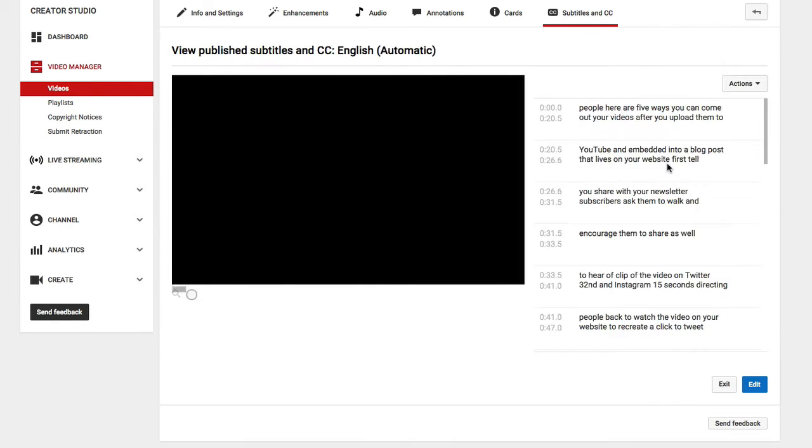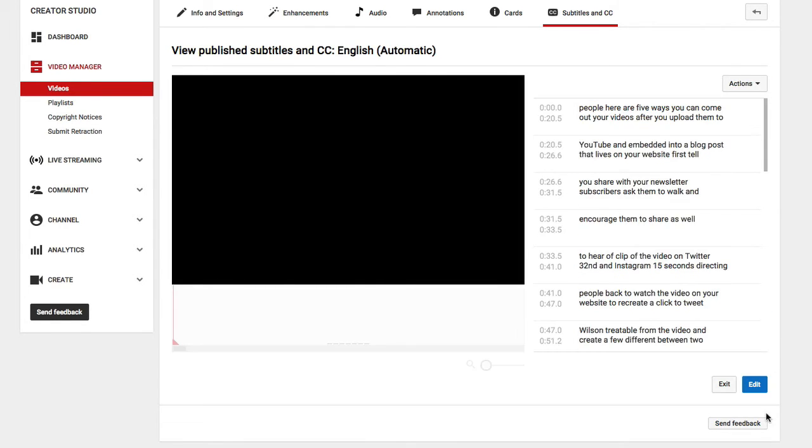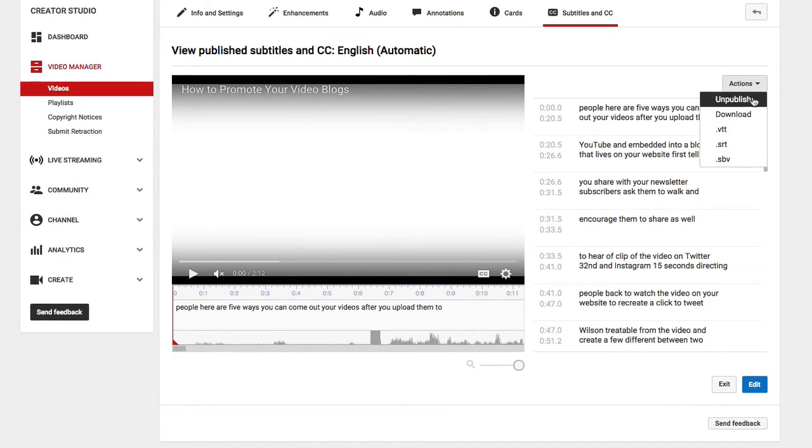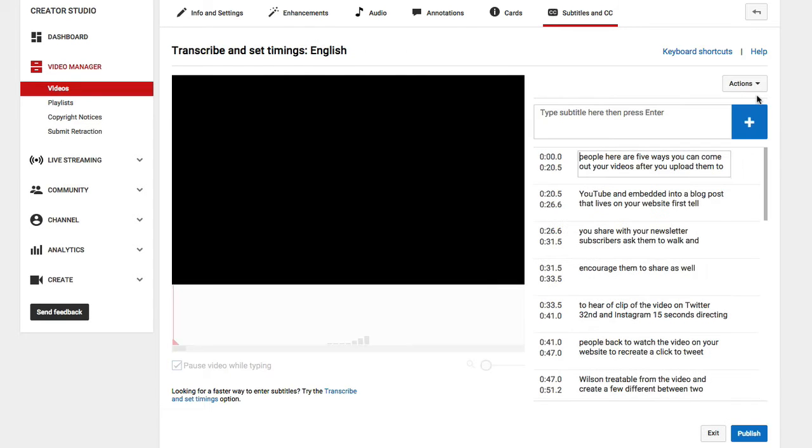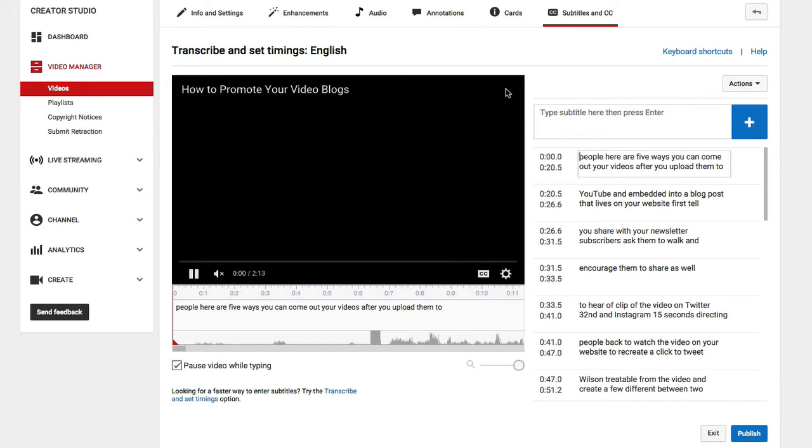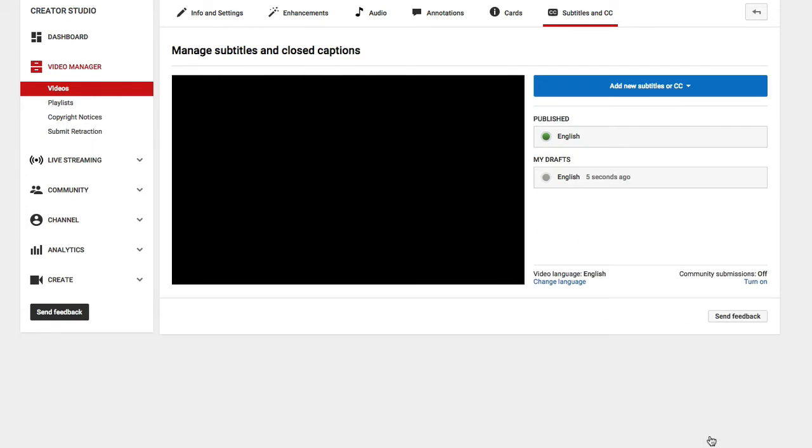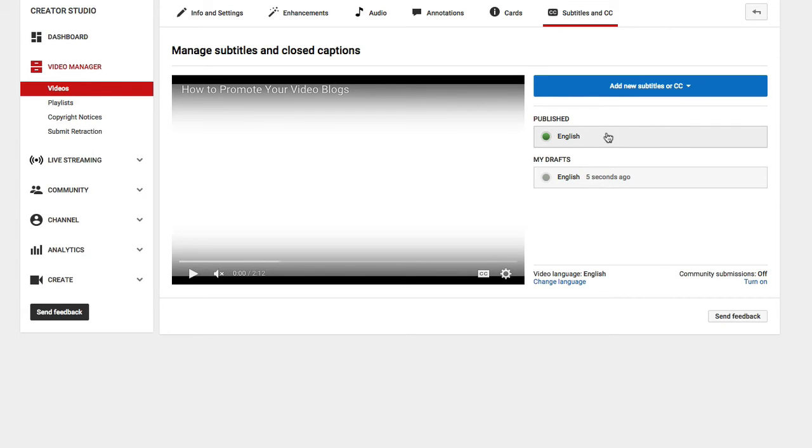I want to go ahead while I'm still in here and unpublish the automatic closed captions. So I just selected it and I clicked actions here, and then I'm going to go ahead and select unpublish. Then I'm going to select exit.